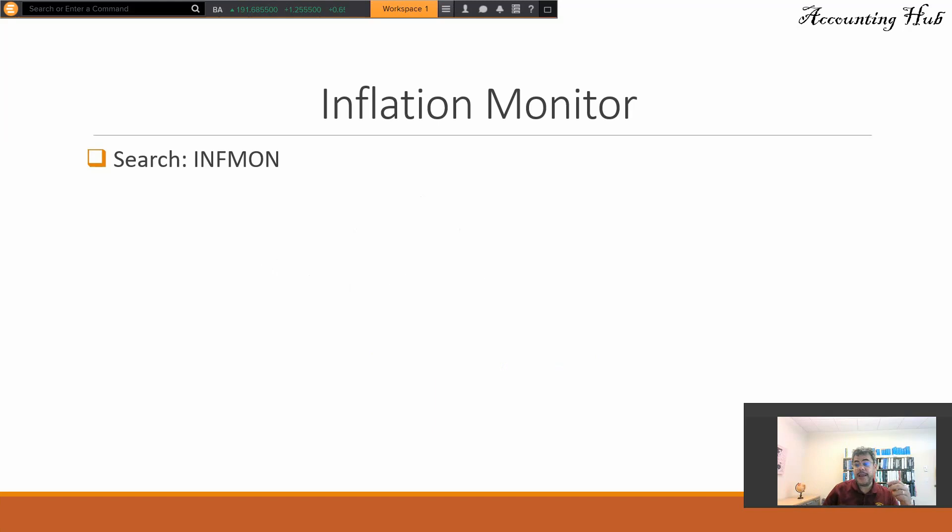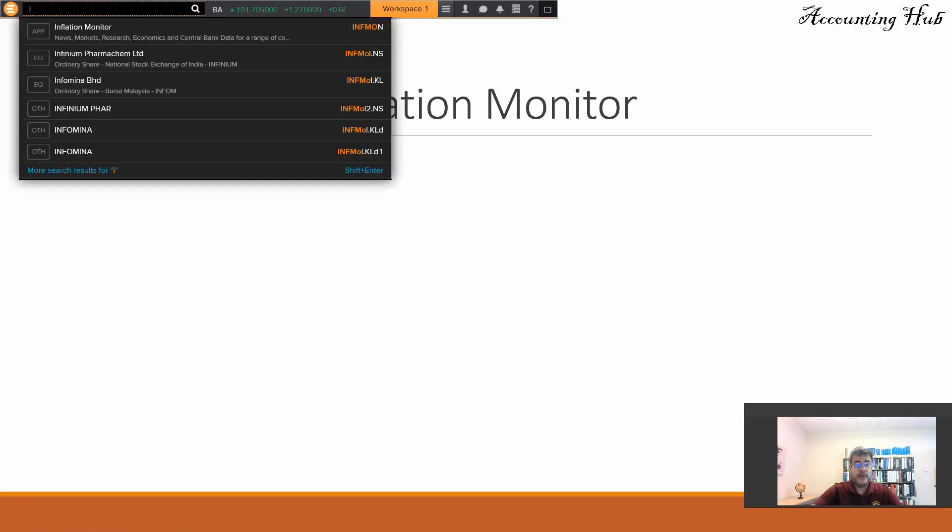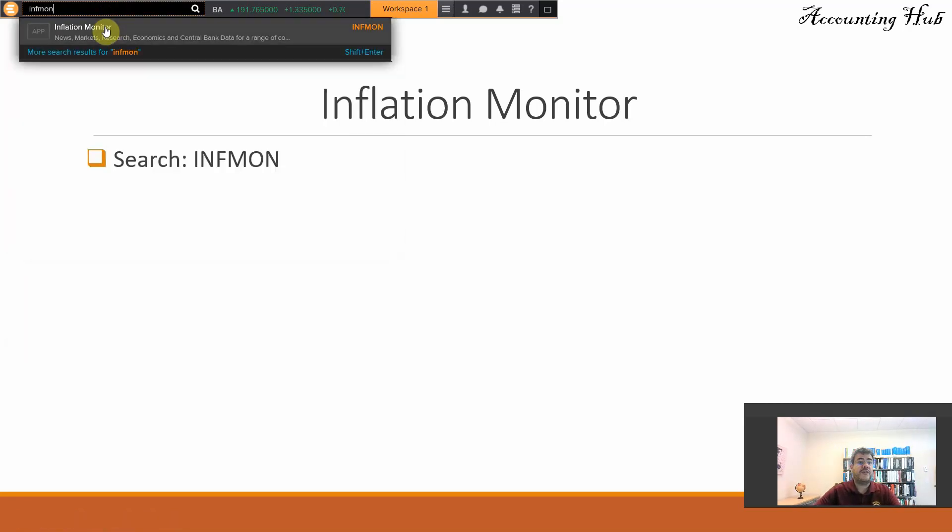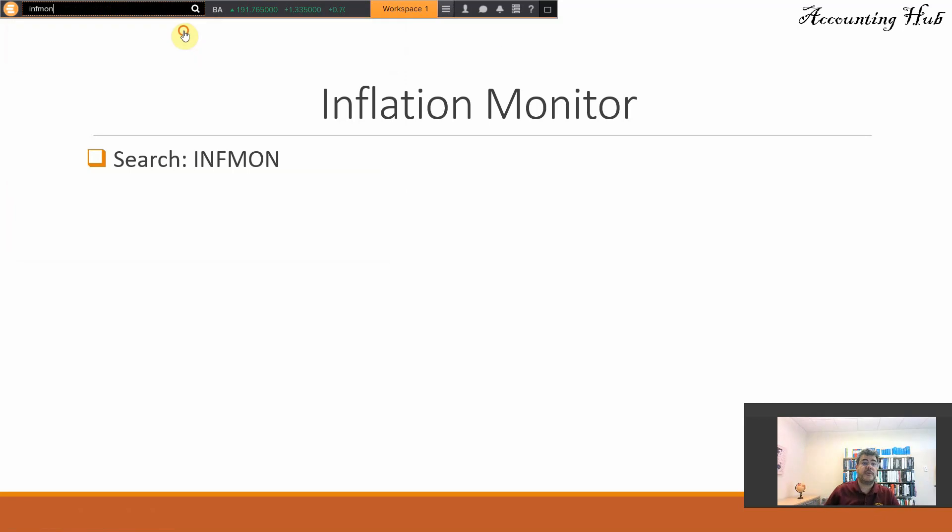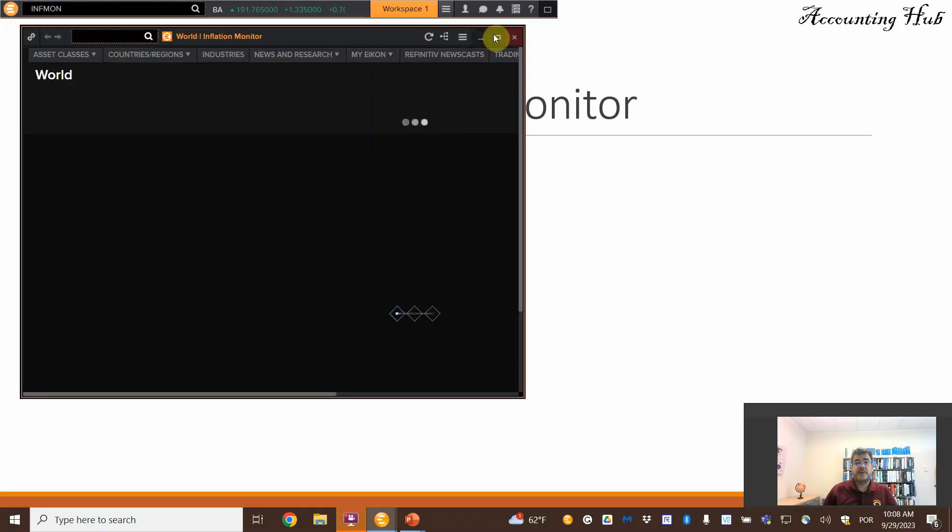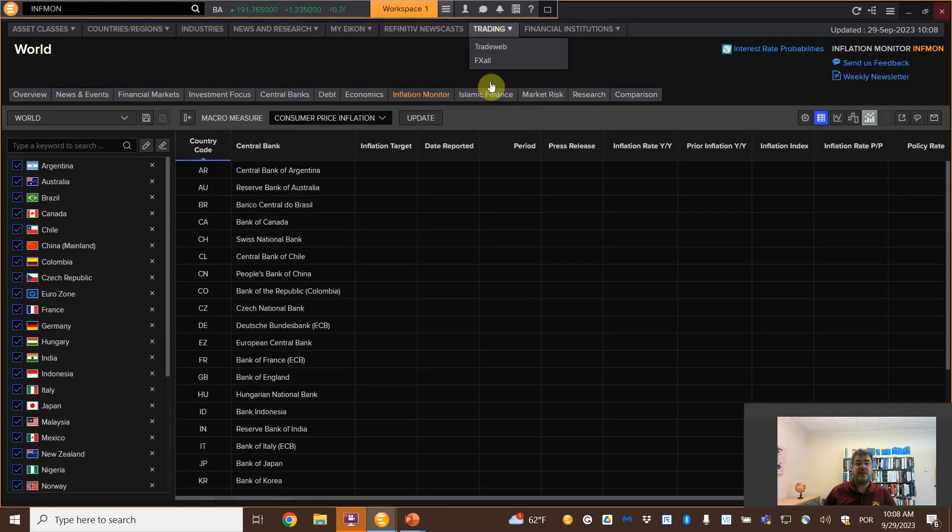And this place is on Infmon, Inflation Monitor. So just come on the search, like you search for any equity or company, and let's go on Infmon, Inflation Monitor.